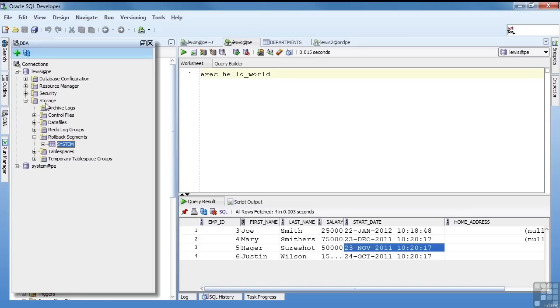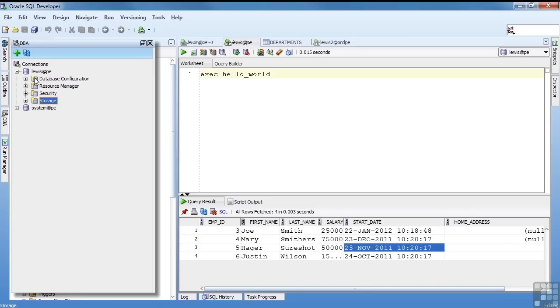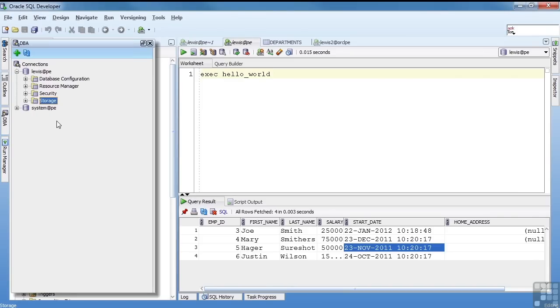We also have some DBA functionality. You can see the storage stuff. I'm going to cover this in a later section on the DBA tasks. But just so you know, you can say view DBA. And you'll see the DBA tab.